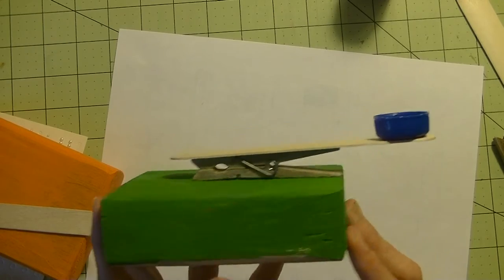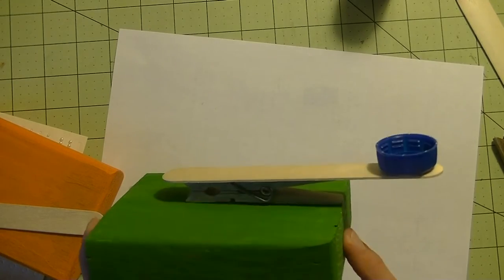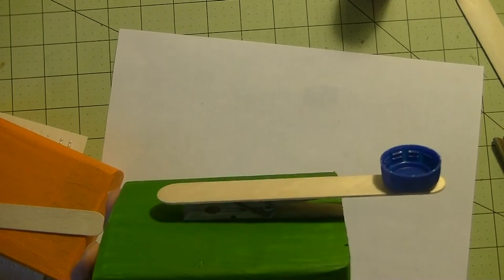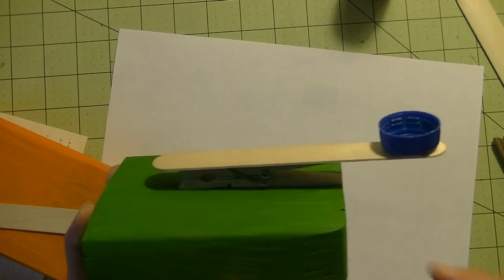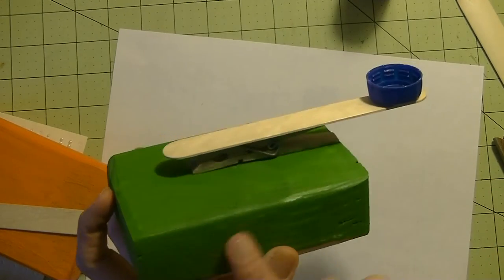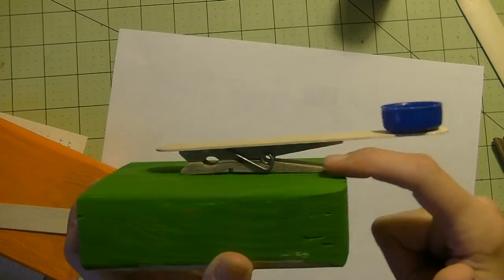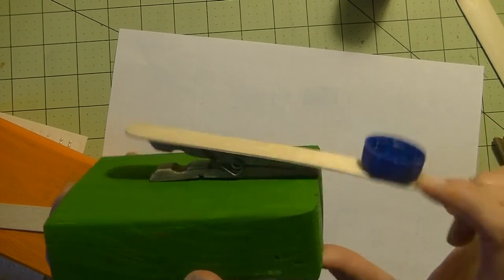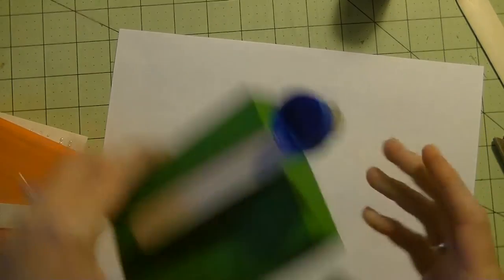This is super fun. I cannot take credit for this. I've seen it on Pinterest and I will have the link to that on my blog. All it is is a piece of wood, a clothespin, and a craft stick.